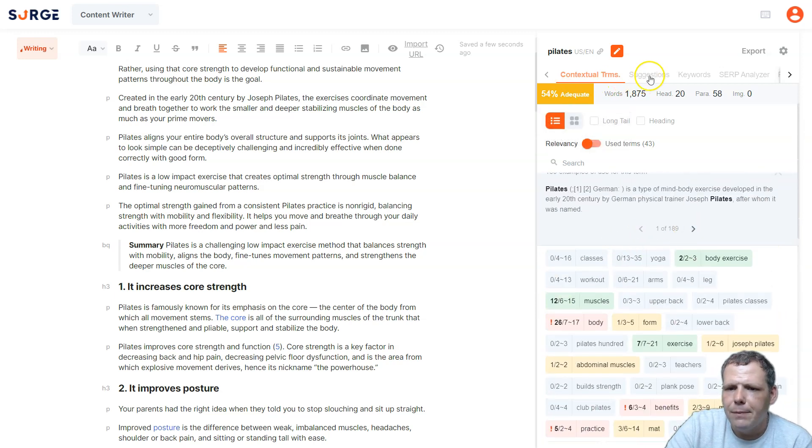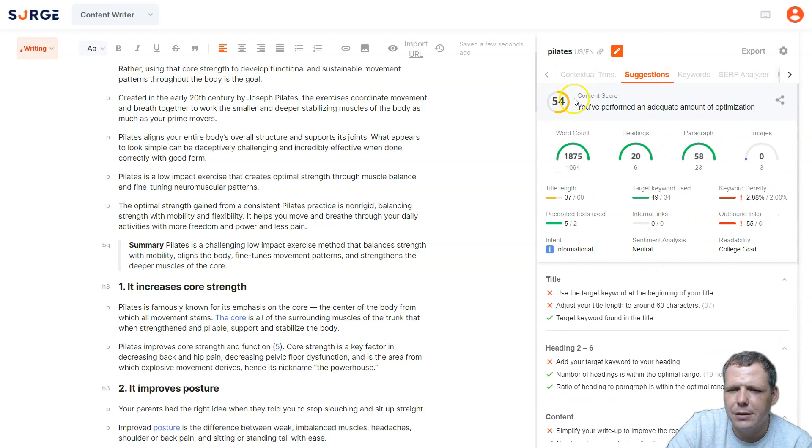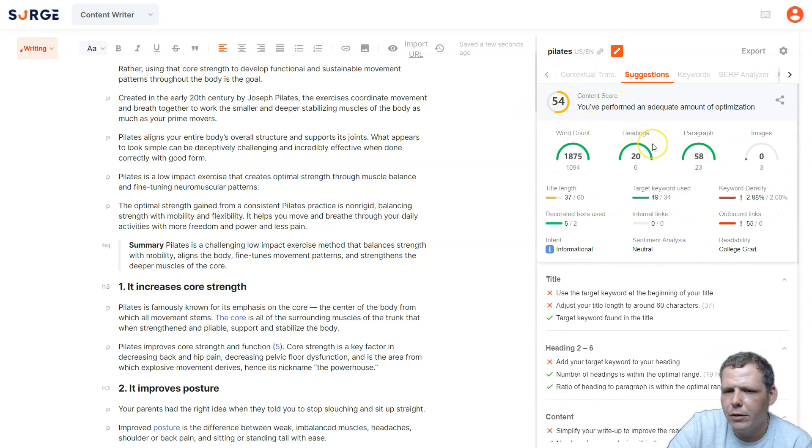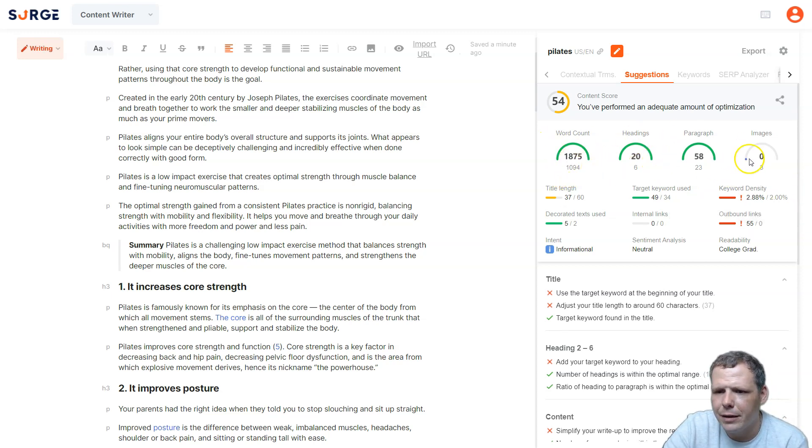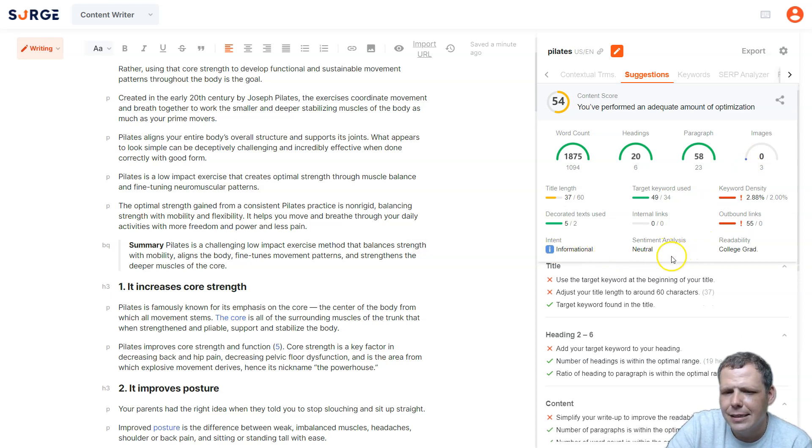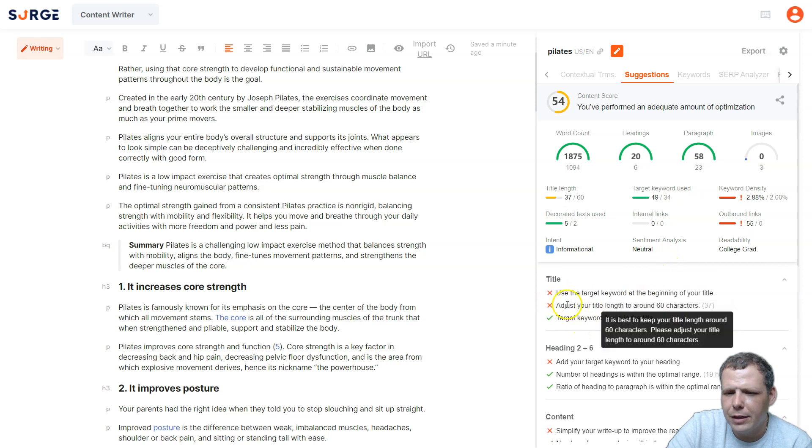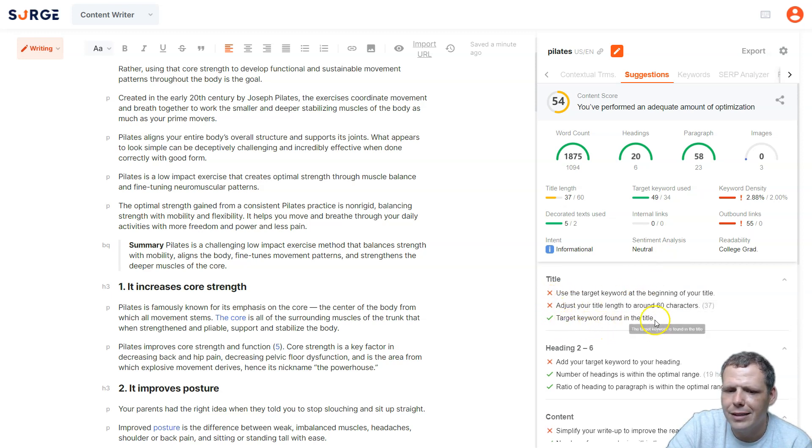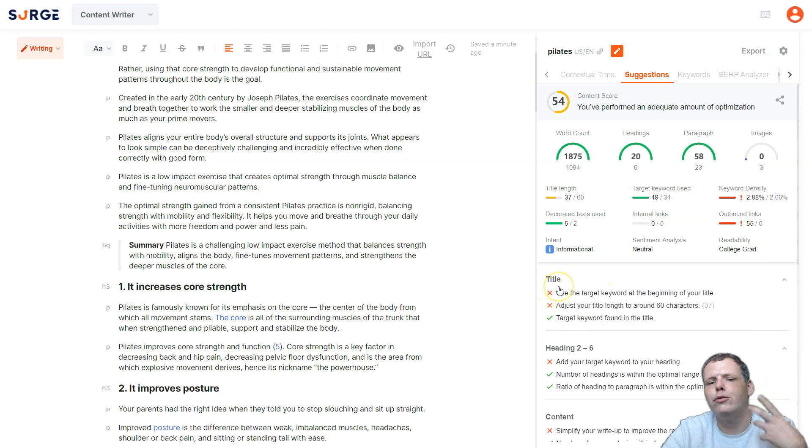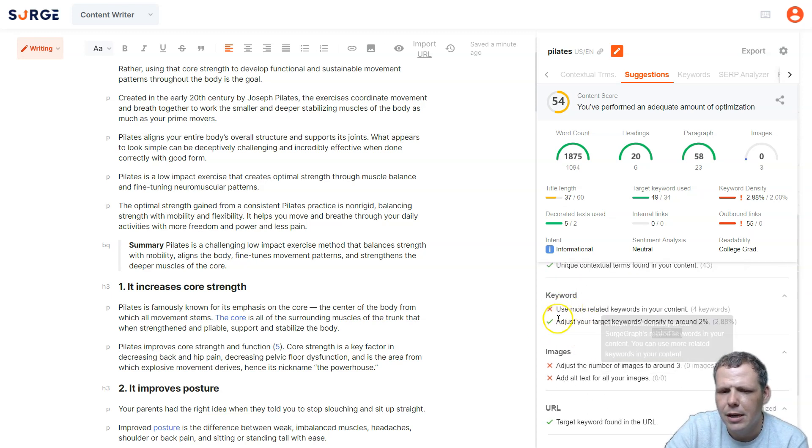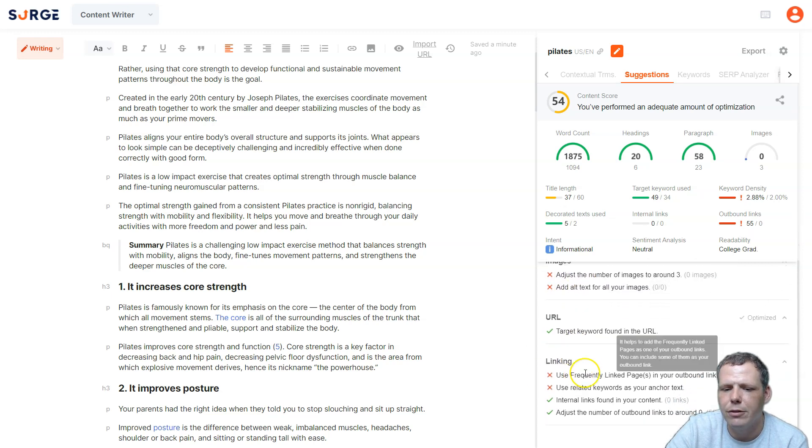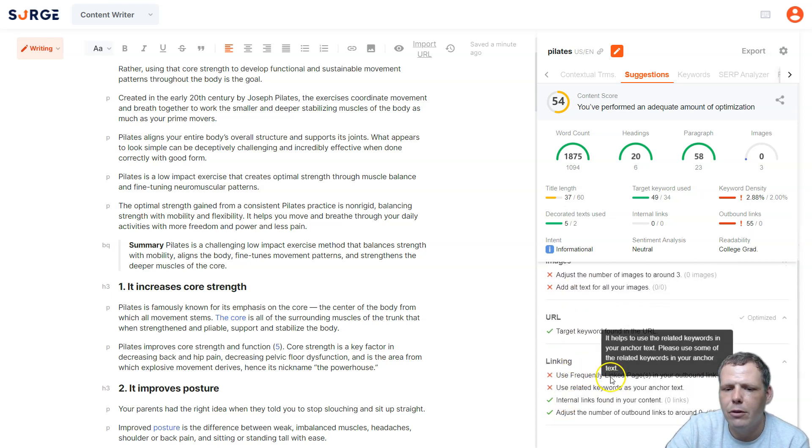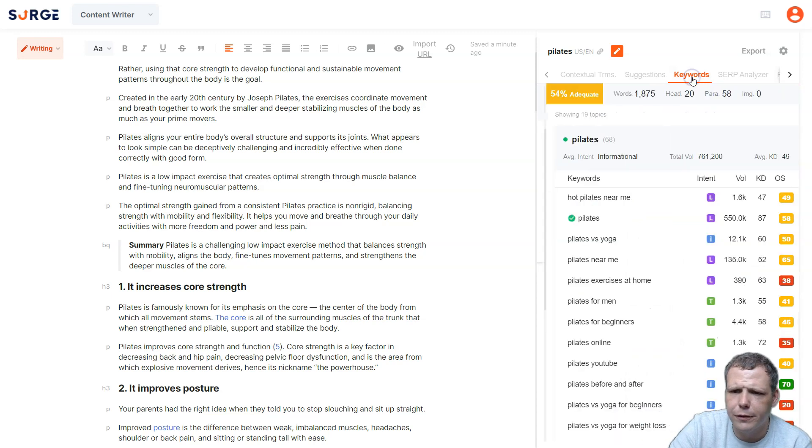Now, what about suggestions? We also have suggestions here, so the content score is at 54, so it's an adequate amount of optimization, and it's going to give you everything between your headings, your paragraphs, your images as well, your informational, that's the intent, and it's going to show about the title. Use the target keyword, we didn't do that, but we did get target keywords found in the title, so this is kind of telling you what to improve and how you can make it better. The contextual terms, just follow down, and you want to get that green little check mark on each of those, and that will help you improve your overall score.